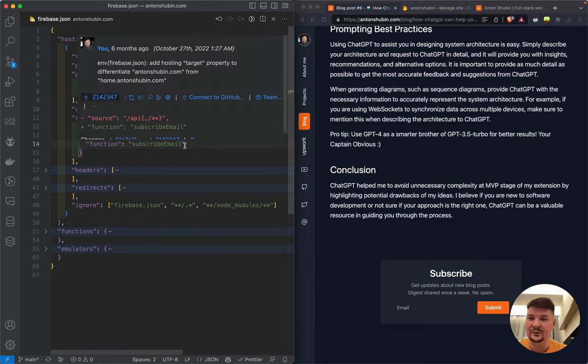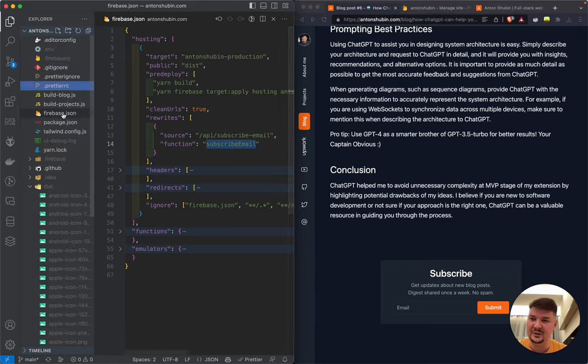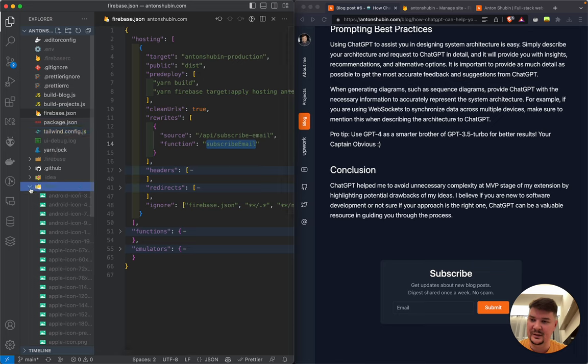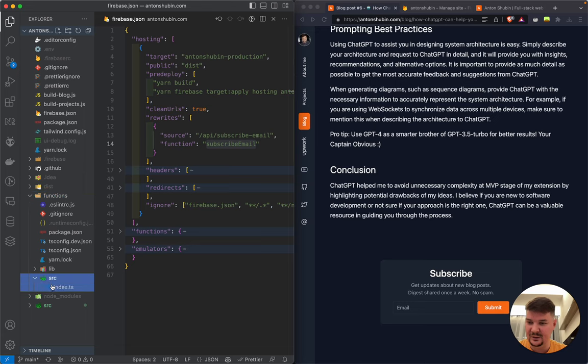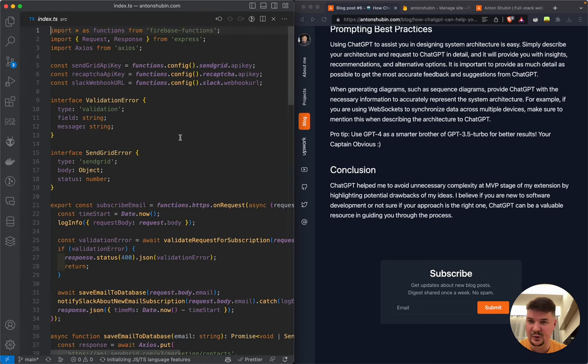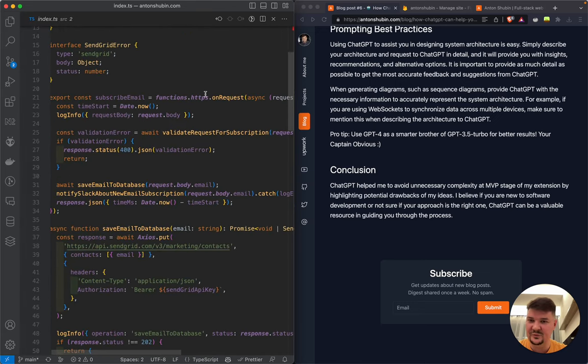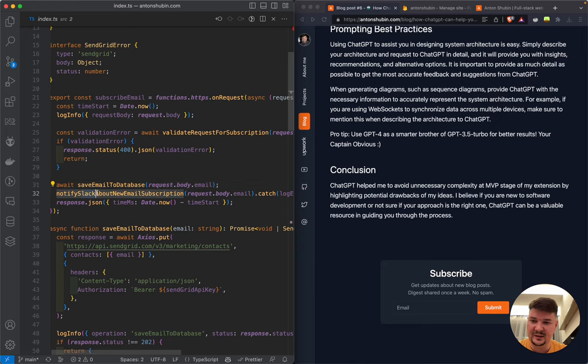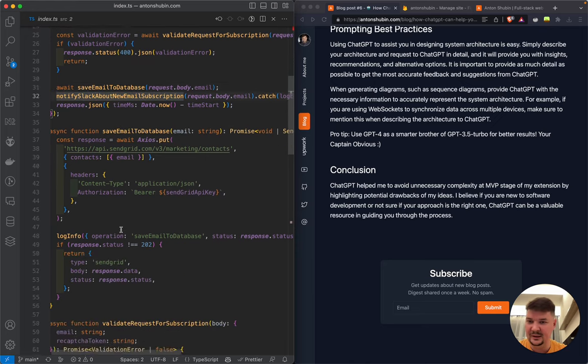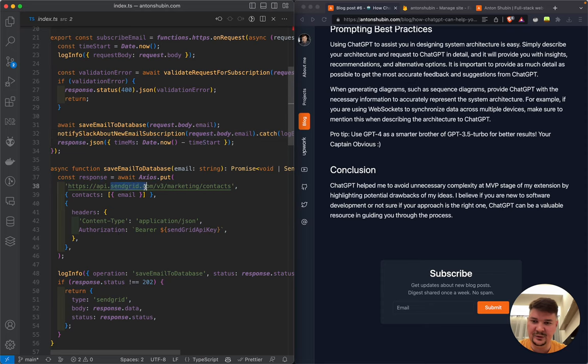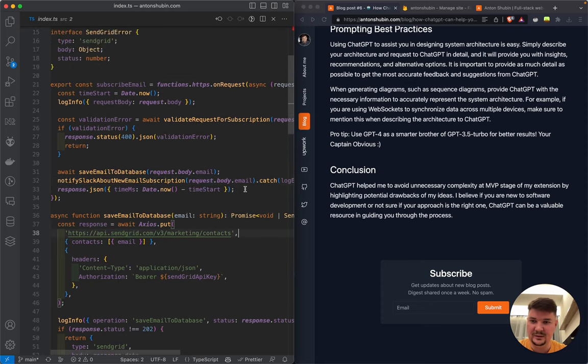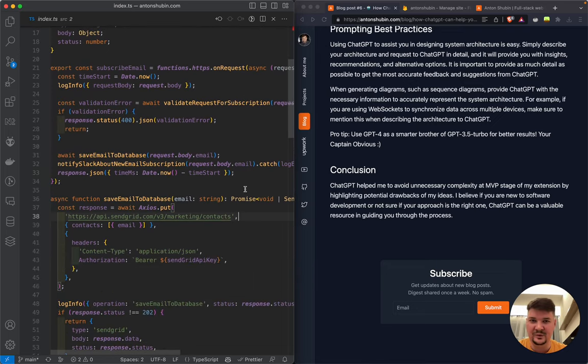And I want it to be served by my cloud function. And this form will send an HTTP request to API subscribe email. That will go to the subscribe email function that sits in the functions folder here, which is a simple TypeScript function like that. Here I validate input, save email to the database, notify Slack to be updated. And that's it basically. I use SendGrid to manage emails. Yeah, that's it. So simple example of an HTTP function.